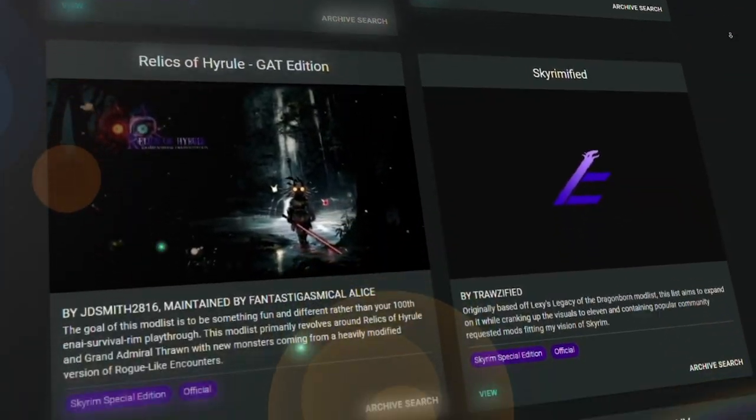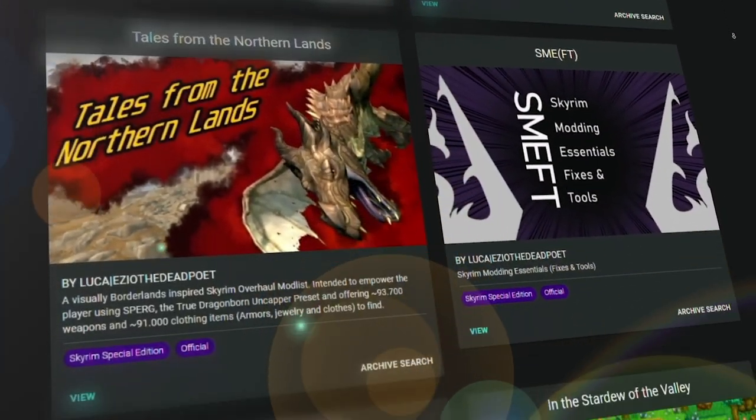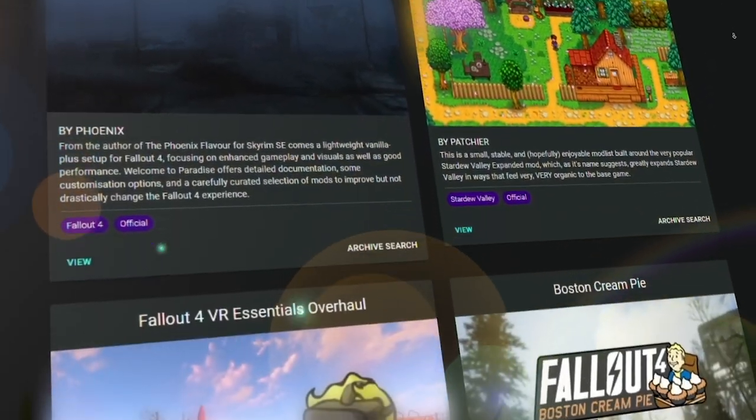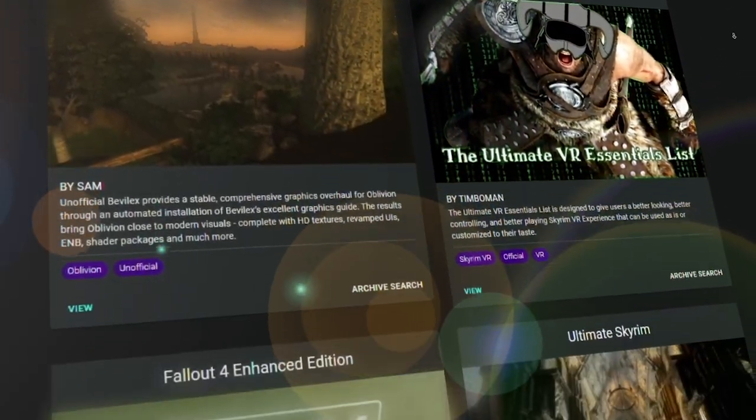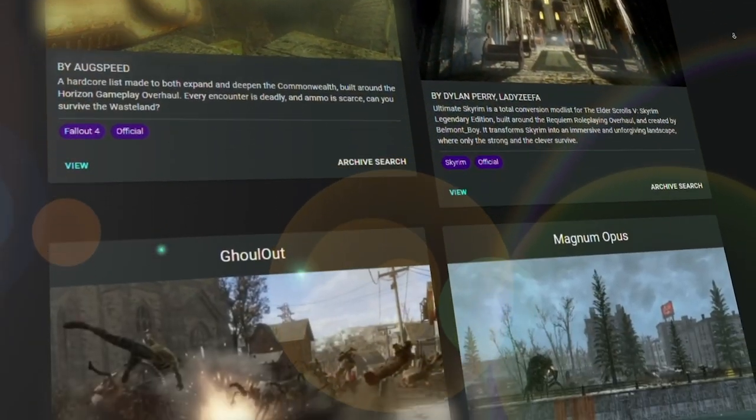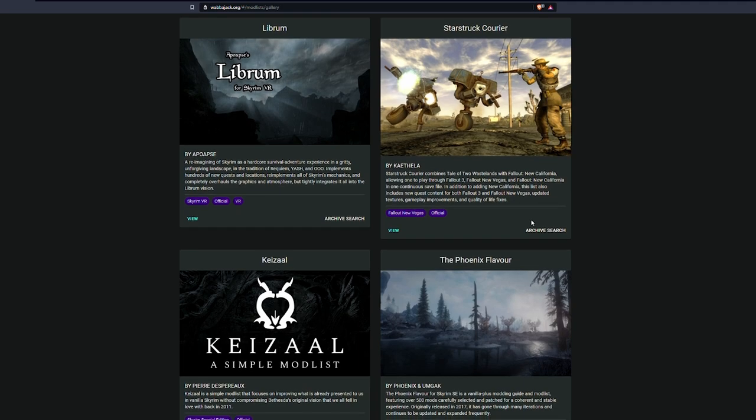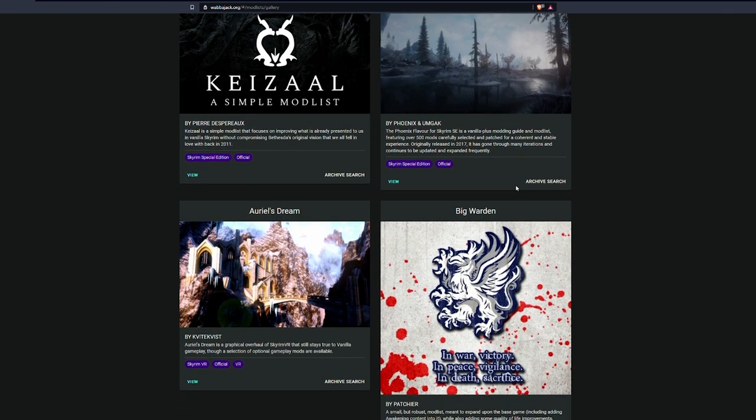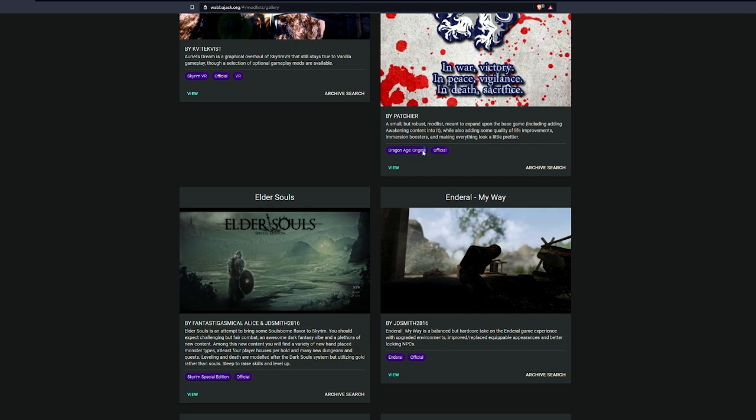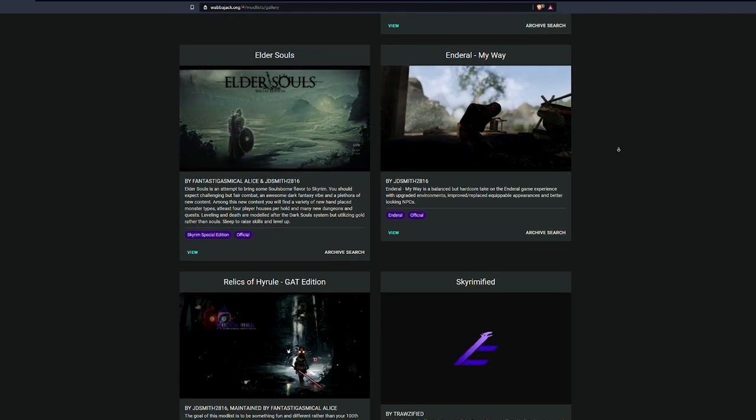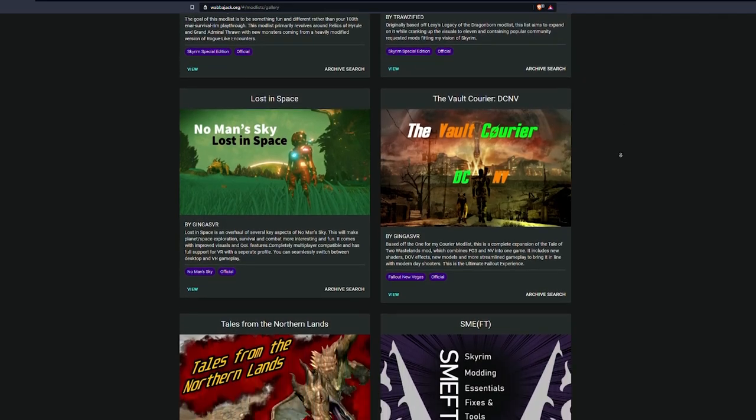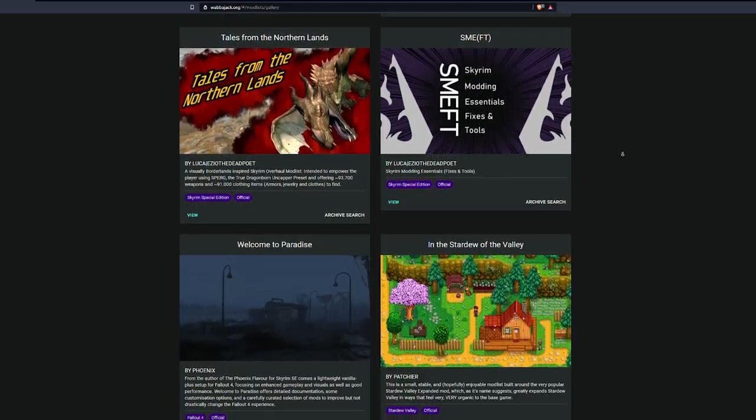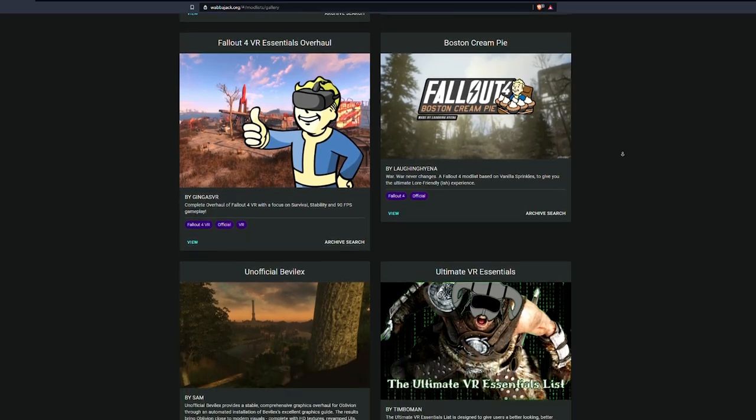Now, all of these mod lists have been created by some very talented people within the Skyrim, Bethesda, Fallout modding communities. You'll see the names of several people here as we scroll down the list. But there are lists for Fallout New Vegas. This is a Skyrim VR list, a special edition list, another VR list. There's even a list for Enderal as well. There are so many lists for a lot of different games. Obviously, this video is mainly focusing on Skyrim. But you can pick anything. There's a Stardew Valley list here as well.